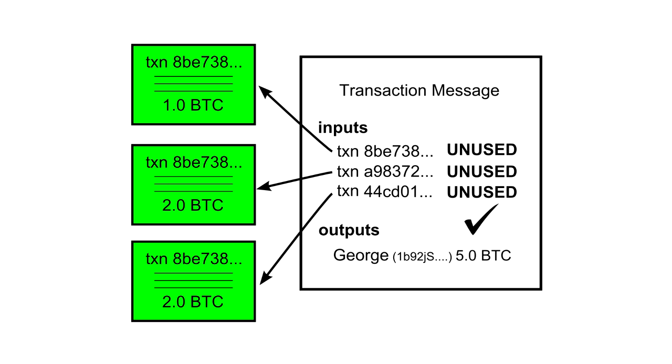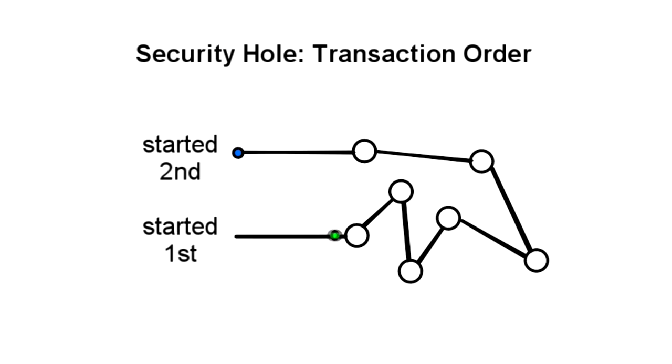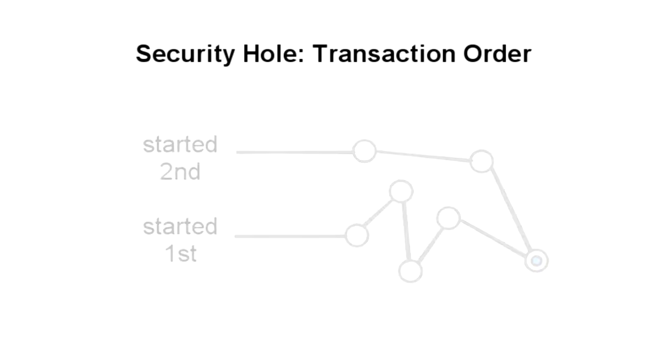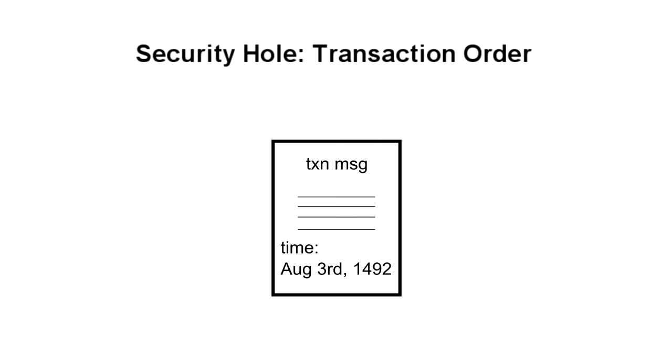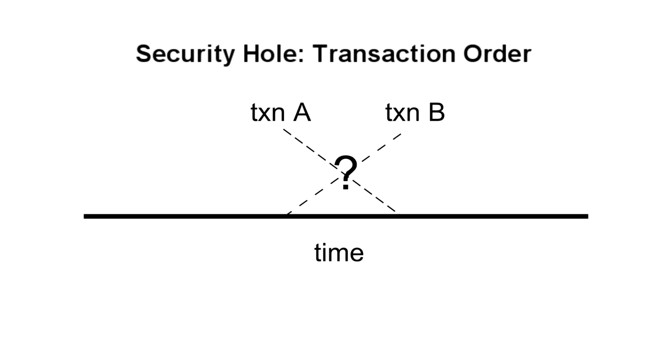Considering that transactions are passed node by node through the network, there's no guarantee that the order in which you receive them represents the order in which they were created. And you shouldn't trust a timestamp because someone could easily lie about the time a transaction was created. Therefore, you have no way to tell whether one transaction came before another, and this opens up the potential for fraud.